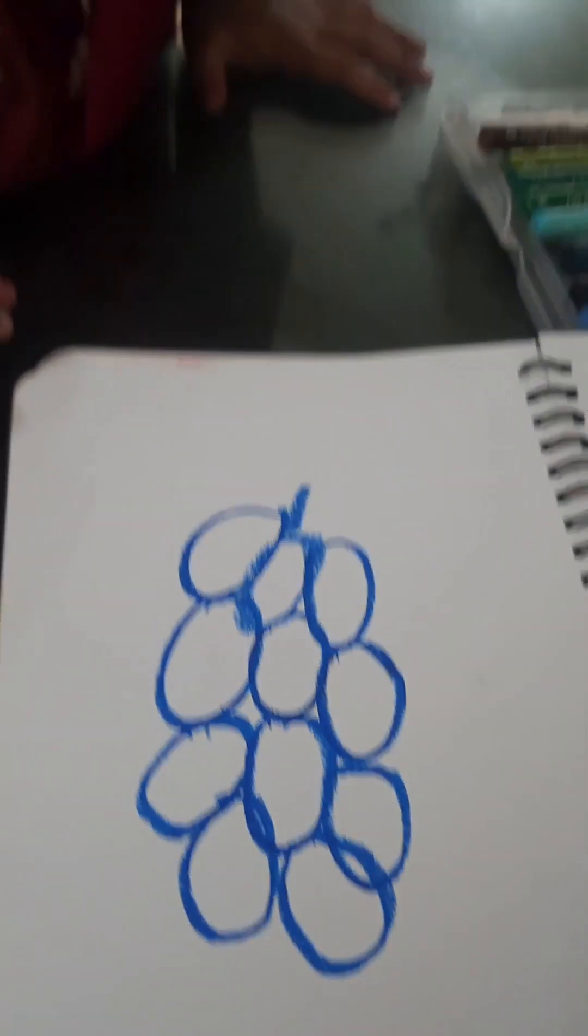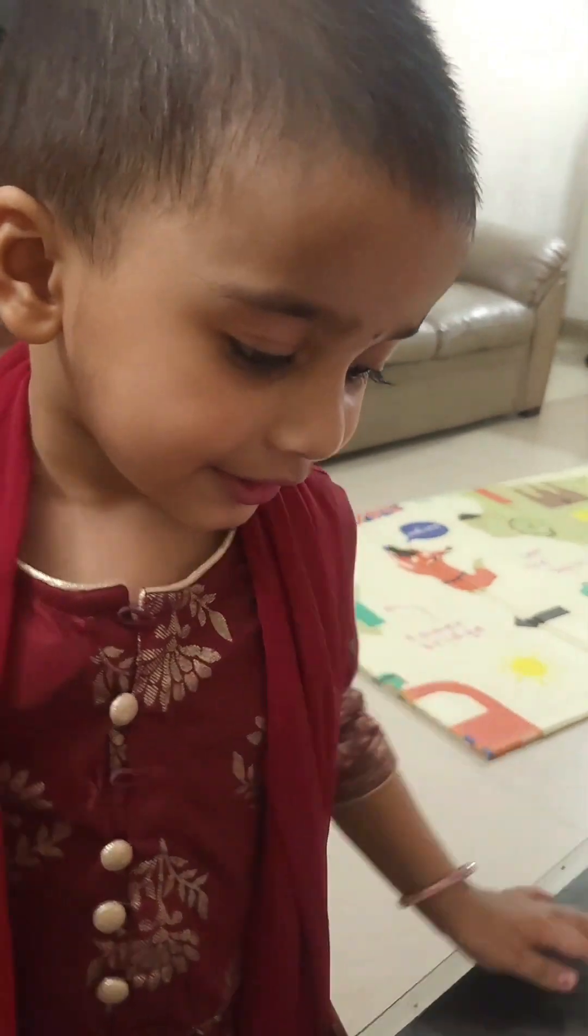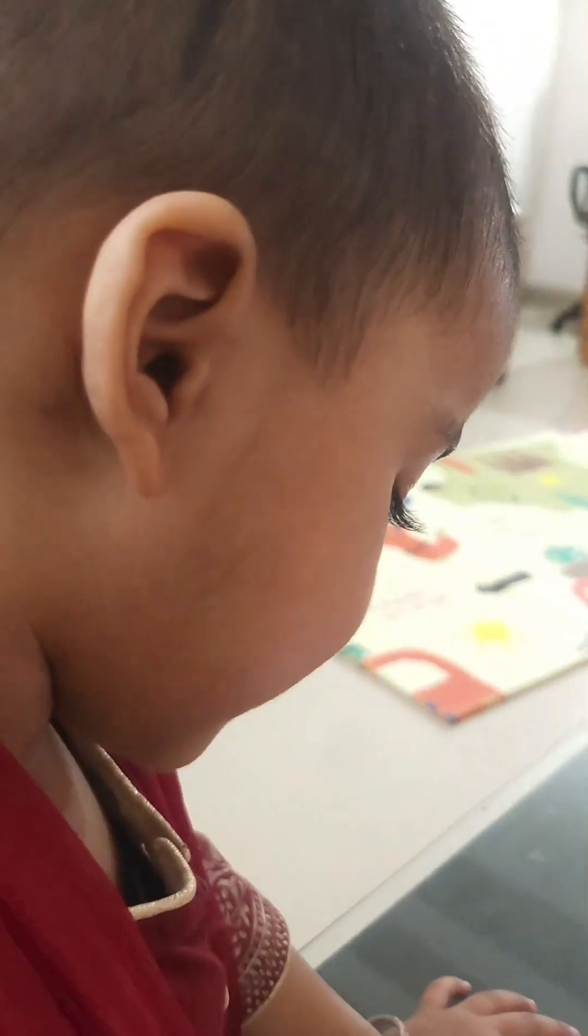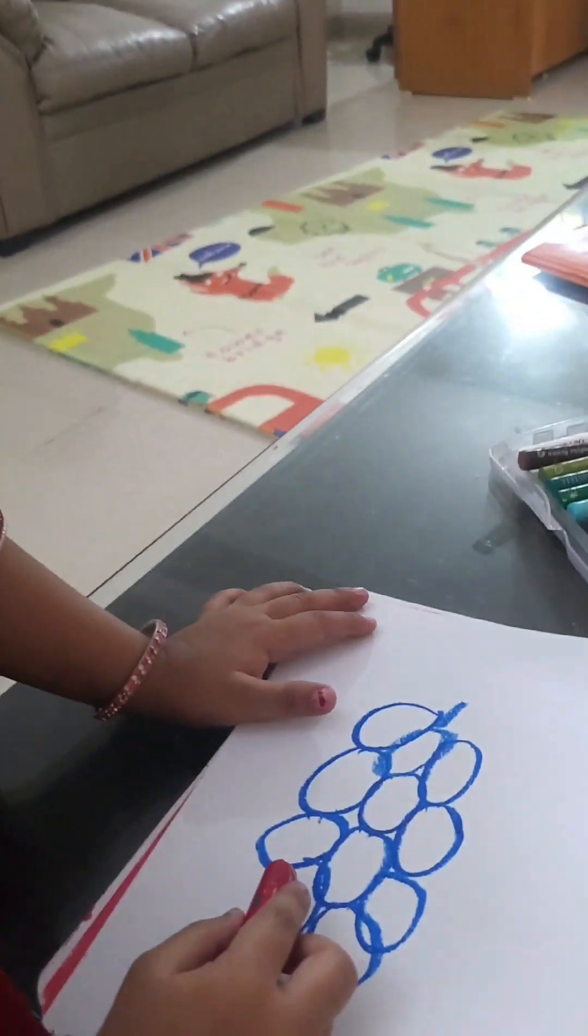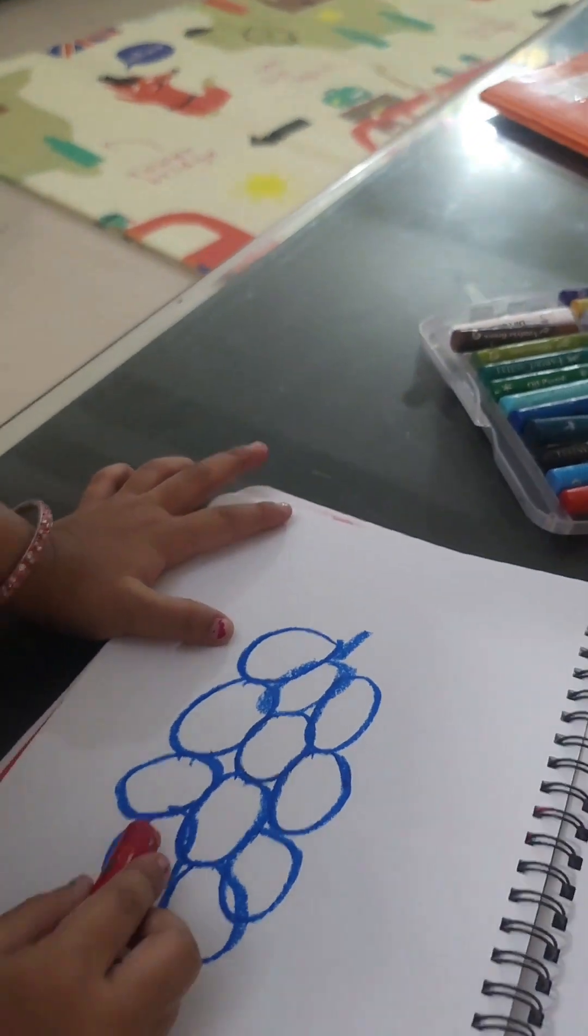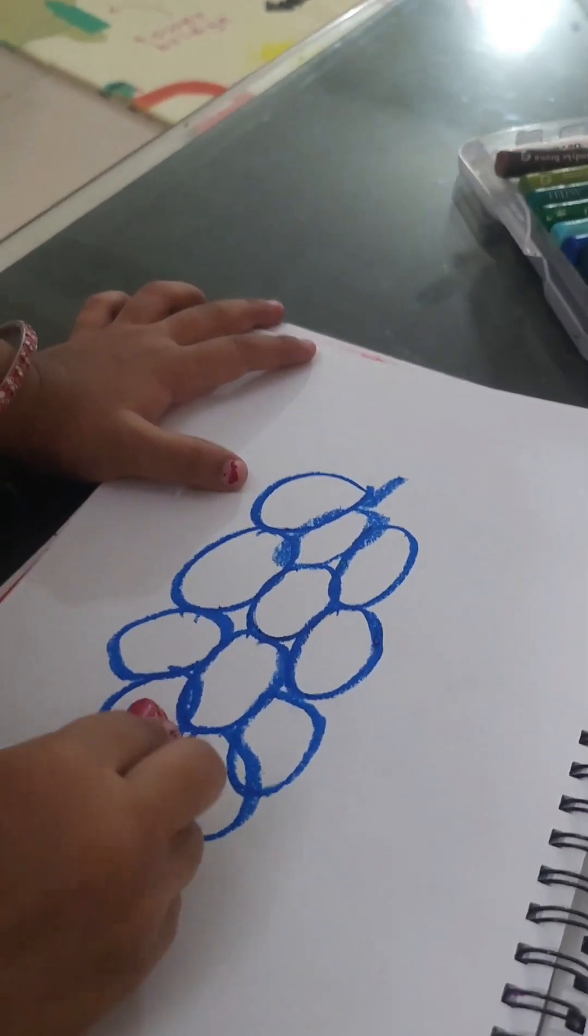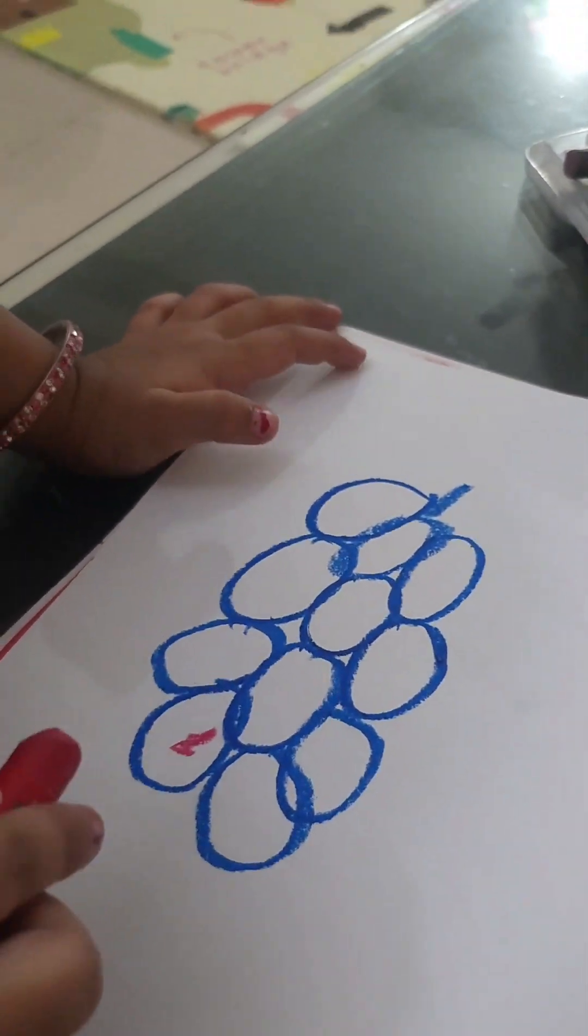Grape is pink color? Yes. Your grapes are pink color? Yes. Yes. Look, it's pink!